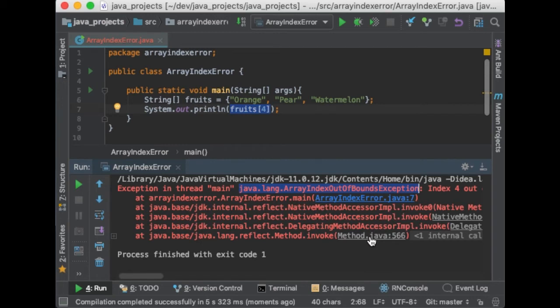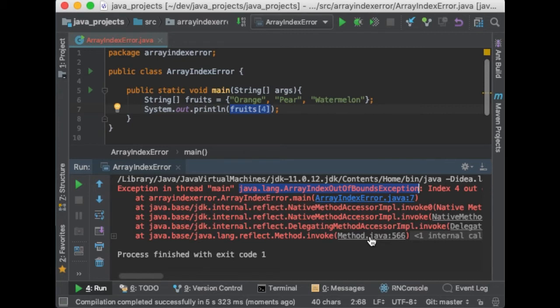And one thing to note here is that although the error says array, if you were working with a list you will get exactly the same error. Perfect. So now that we understand the error, let's see some practical examples of how to fix it.